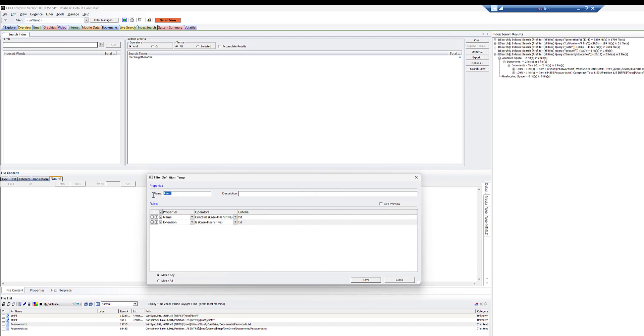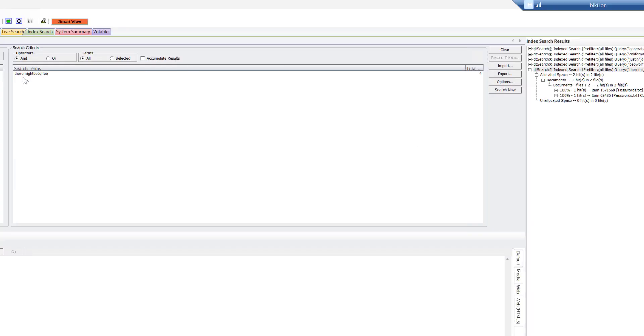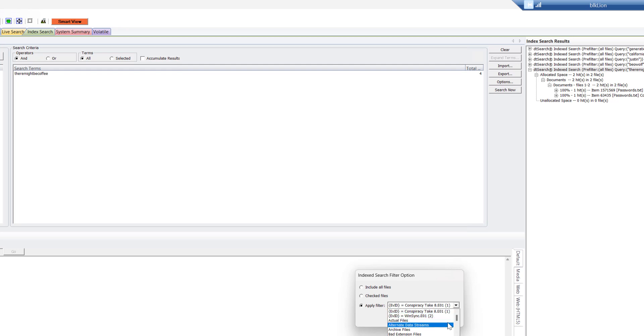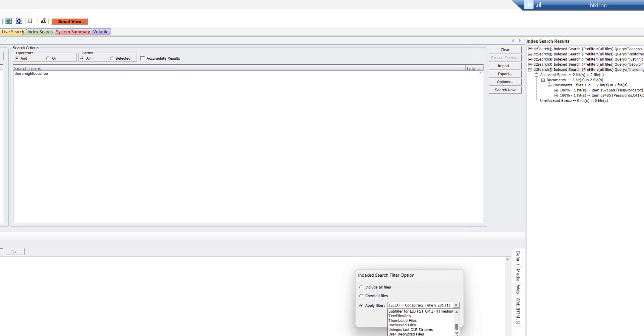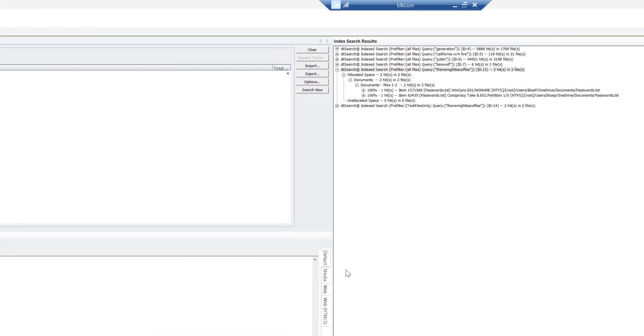So if I were to say, let's say text files only, and we'll save it, okay? And we'll close this. And now I want to search for there might be coffee. I can hit search, apply the filter, and if Steve Sunday is watching, he's going to be saying, hey, man, you should have put an underscore underneath that so you didn't have to scan all the way to the bottom. I know. And now I hit apply filter and I search.